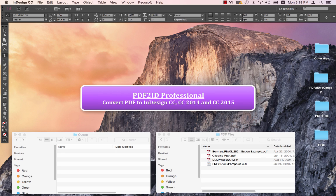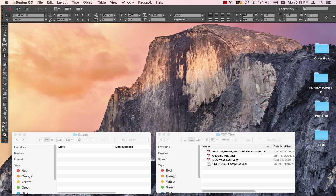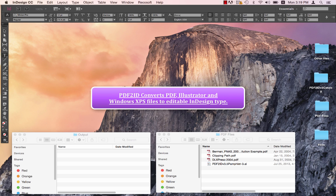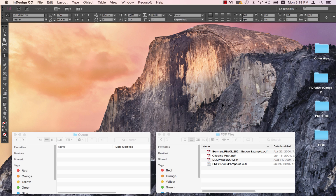All of you are well aware how effectively PDF2ID converts PDF and Windows XPS files to editable InDesign type. With PDF2ID version 4.5, we took it a few notches higher.